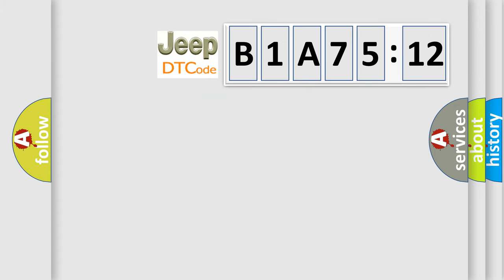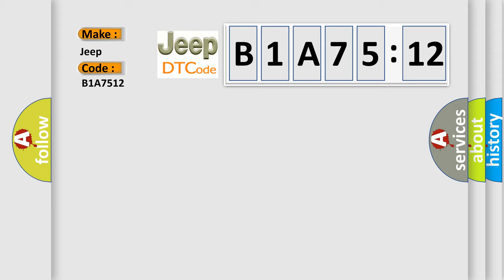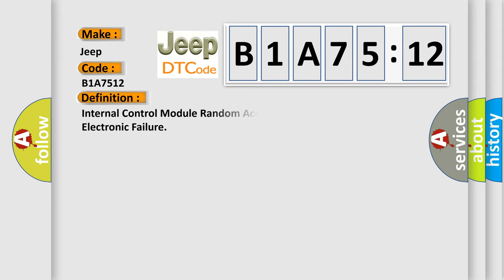So, what does the diagnostic trouble code B1A7512 interpret specifically for Jeep car manufacturers? The basic definition is Internal control module random access memory RAM error internal electronic failure.